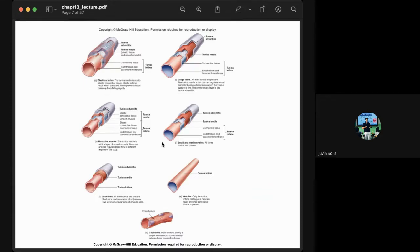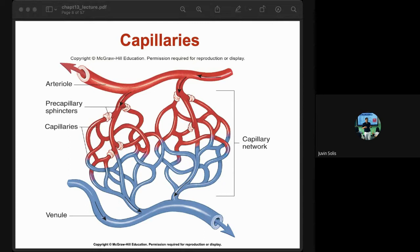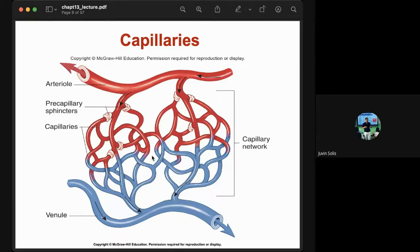Blood flows from arterioles into capillaries. The capillaries branch out and form networks. Blood flow through the capillary network is regulated by smooth muscle cells called pre-capillary sphincters. Eventually the blood flows to the venules and veins.